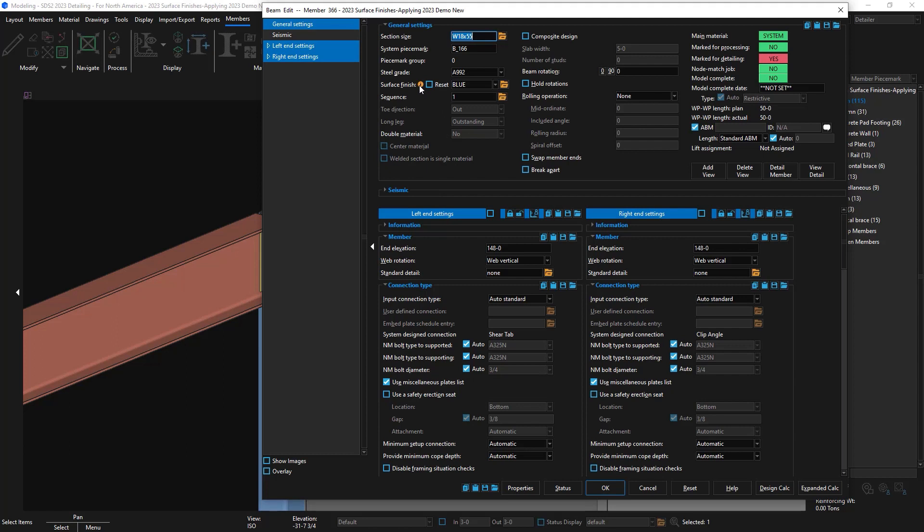Now when I come back to the member level, you can see an icon appears that tells me that the sub materials have different user finishes. It's basically saying at least one piece of material has a different finish on it versus what was actually applied to the member.